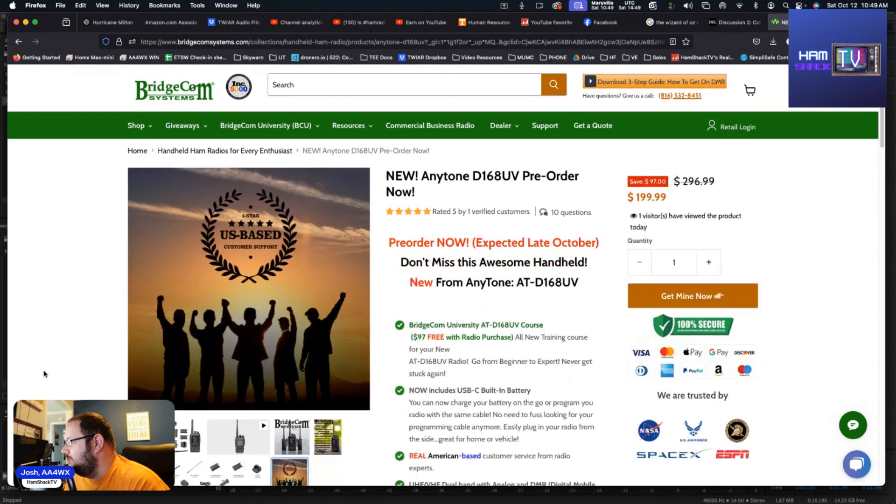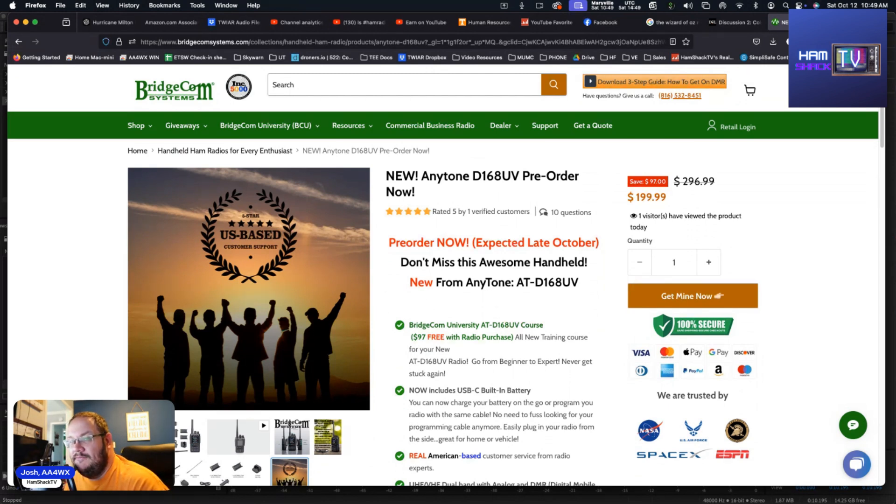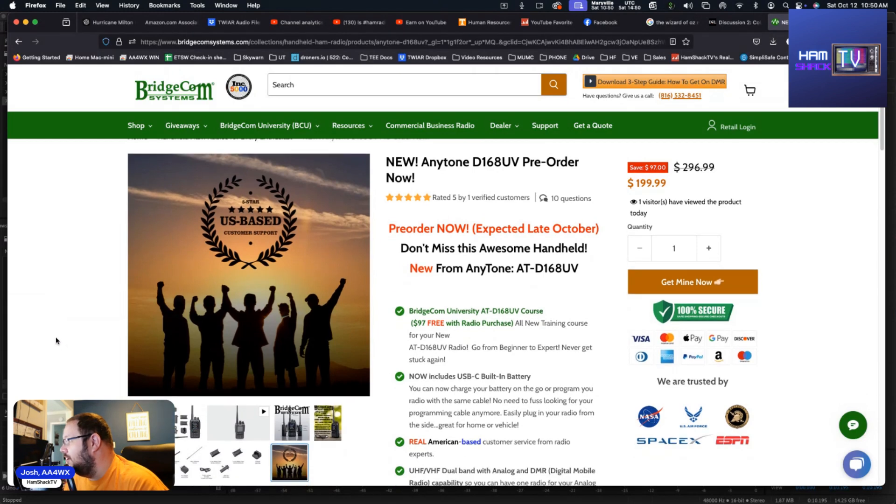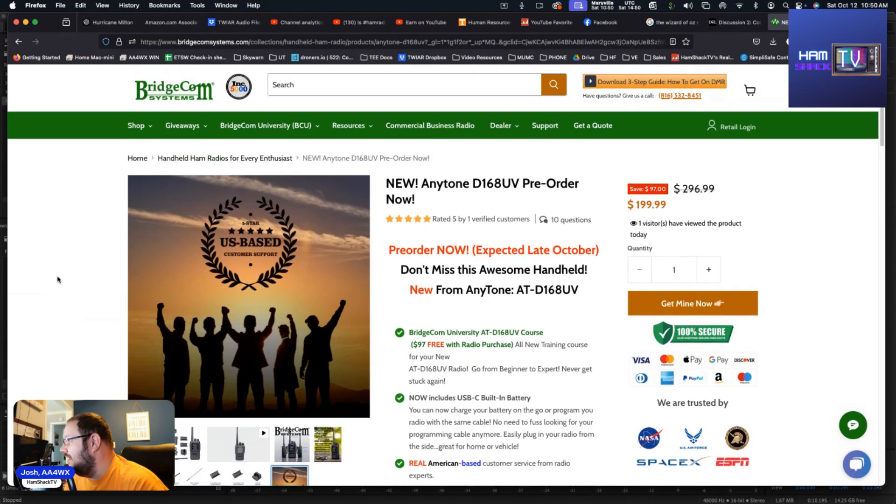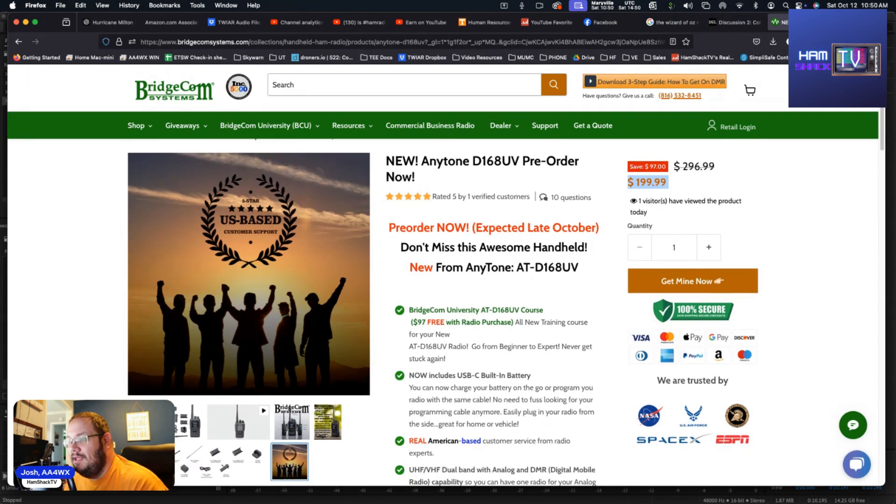And then also five star US-based customer support. US-based customer support's a big deal. How many times do you call into a call center somewhere and get somebody off in some foreign land? That's a struggle and that's annoying. So to know that you have the backing of Bridgecom and US-based support is fantastic. So again, super great price of $199. You can pre-order now and again those should be shipping in late October.